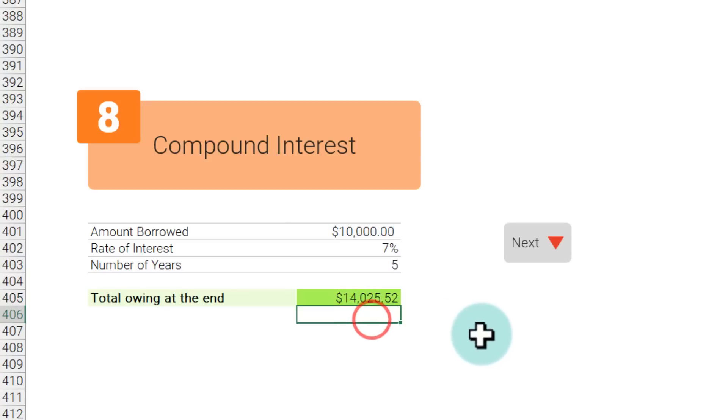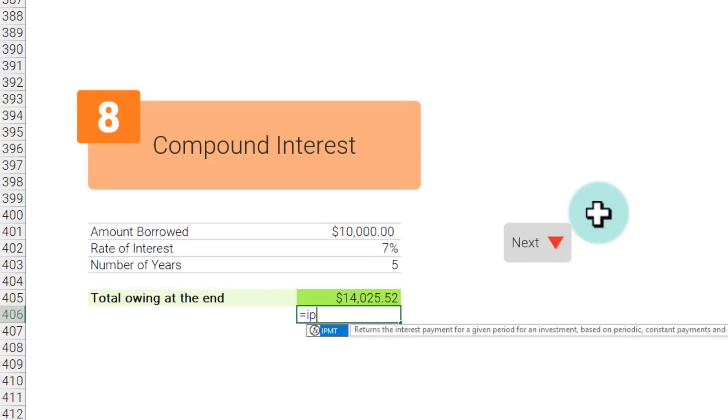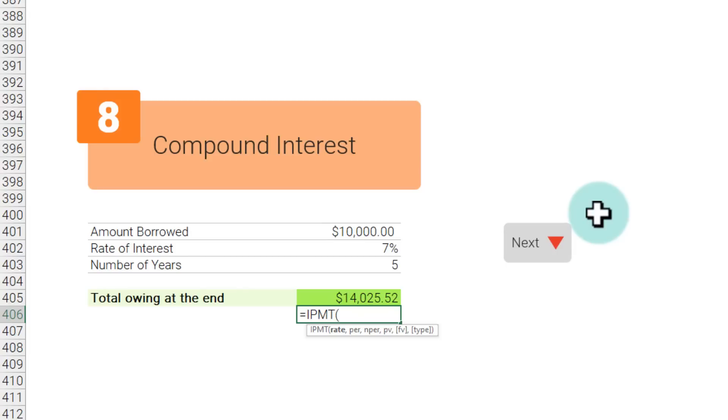Excel also has many other useful functions when it comes to compound interest. For example, if we just want to calculate the interest proportion, you can use the IPMT functions and calculate how much that interest would be on a monthly, weekly, or any specific period basis.